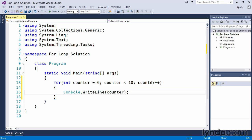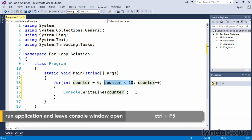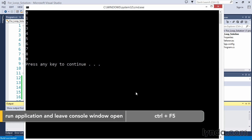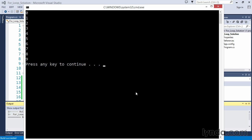Before we execute this, one point I wanted to mention: we can take a look at the comparison of counter less than 10 and discuss whether we're actually counting to 10 or stopping before 10. In this instance, if we execute the application with Control F5, we can see that we count from 0 to 9.